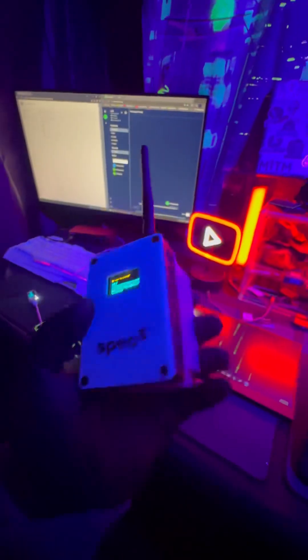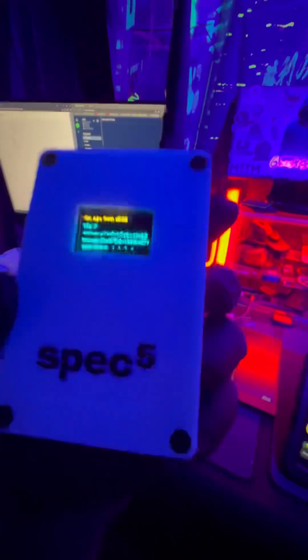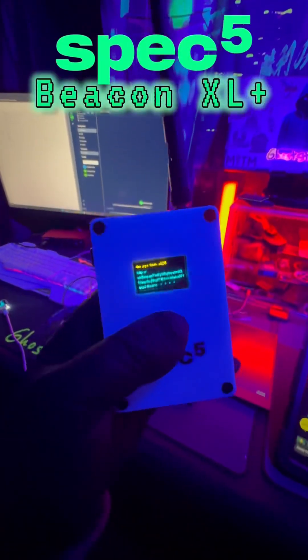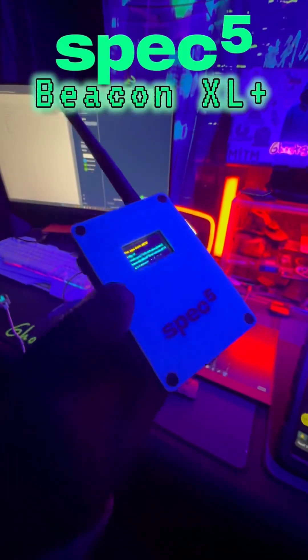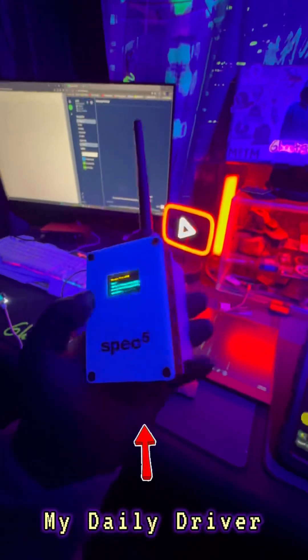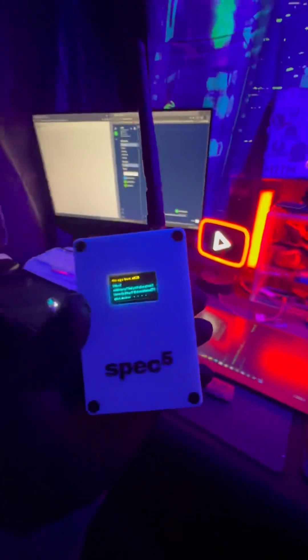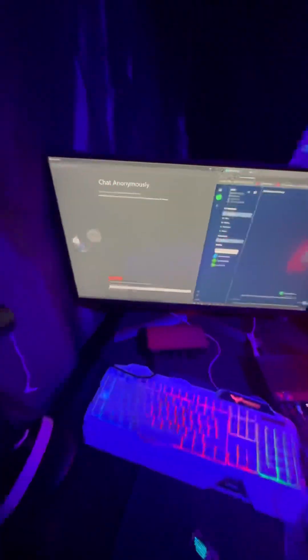I just established a two-way conversation on a dark web chat server using this MeshTastic device. This is the Spec 5 Beacon XL Plus. This is my favorite MeshTastic gadget and let me explain how I did it.